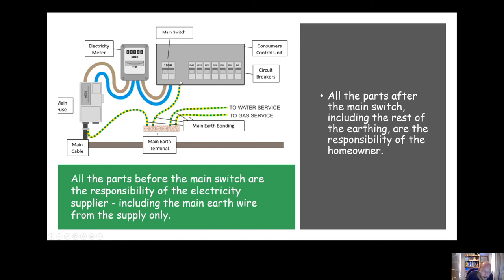There are a few parts of the earthing worth noting. The main earth terminal should be connected to the earth bar in the consumer unit, to any structural metalwork, to your water supply as it comes into the property, and to your gas supply within 600mm of the gas meter.